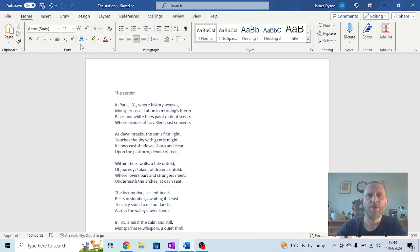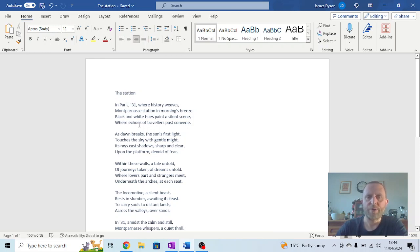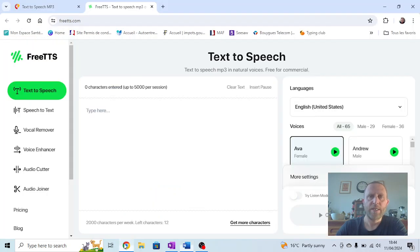Here we go. We've got a Word document open with an AI-generated poem called The Station. I'm not going to read it out—I'm going to get a text-to-speech program to do that. We need two different ones.